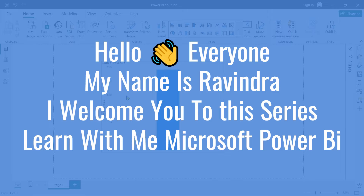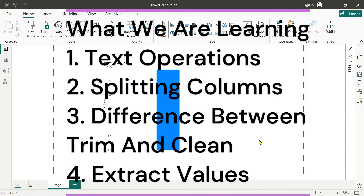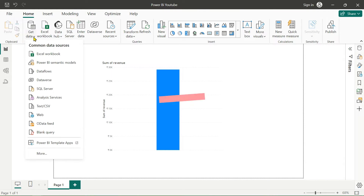Hello everyone, my name is Ravindra. Welcome to the series 'Learn with Me: Microsoft Power BI'. In our previous videos we created a simple type of interface. Today we are learning about how to split columns. We'll add some more data sources and also create some relationships in the model view in our upcoming video. Let's get started — first let's add our new data source.